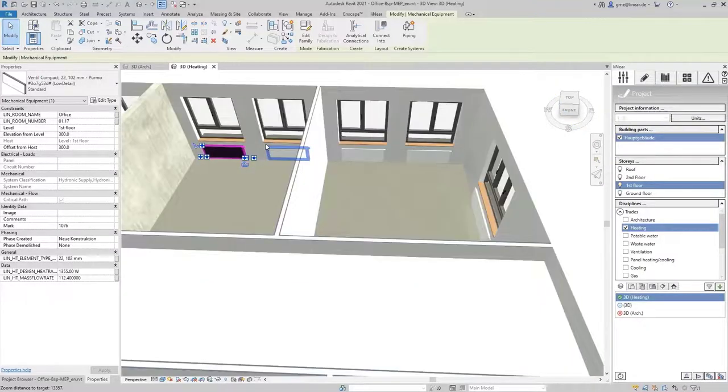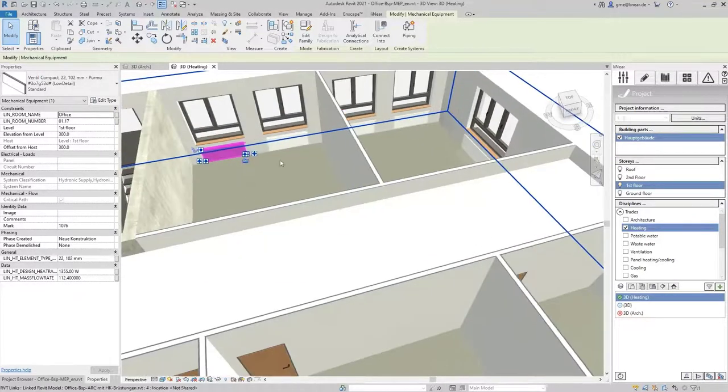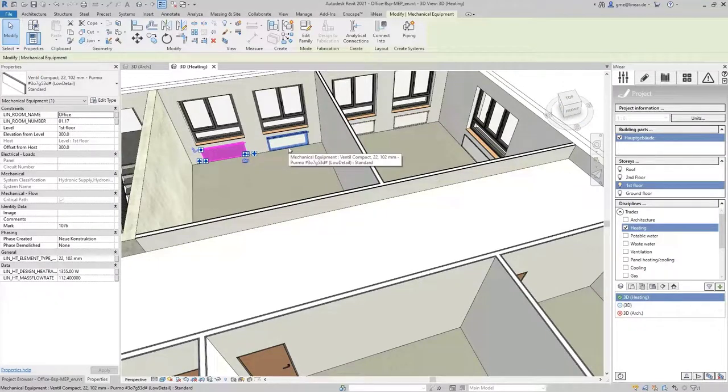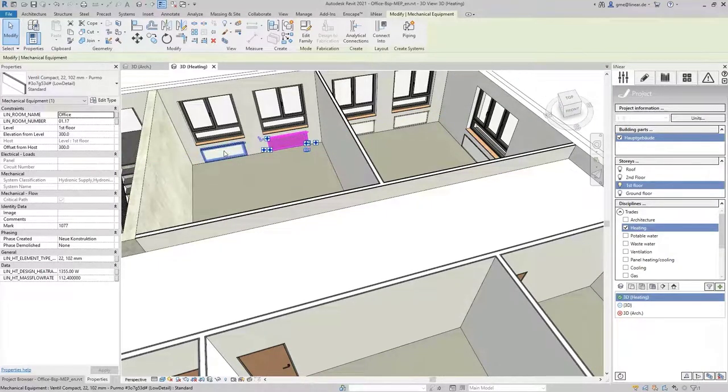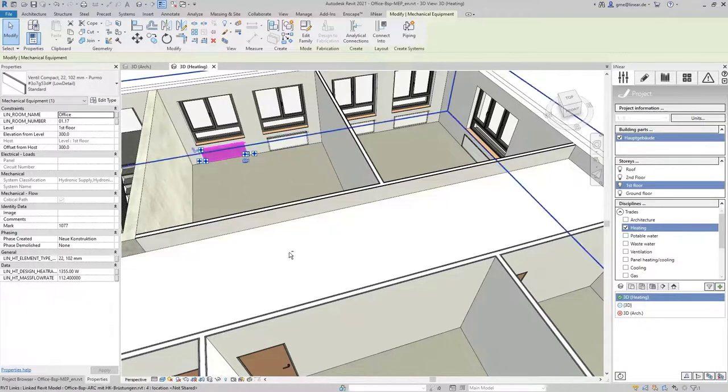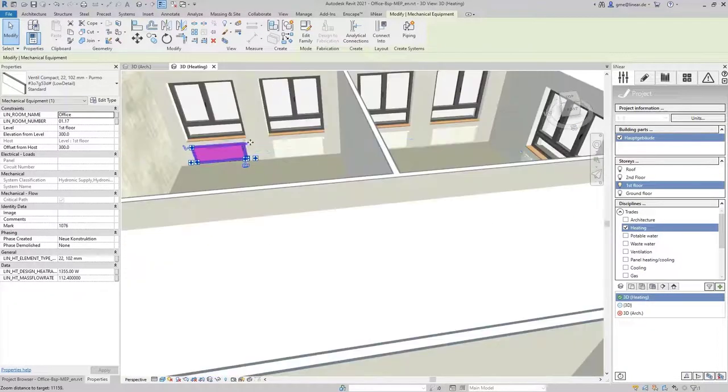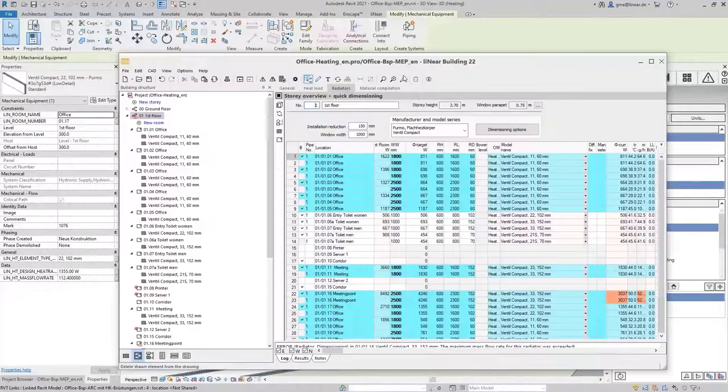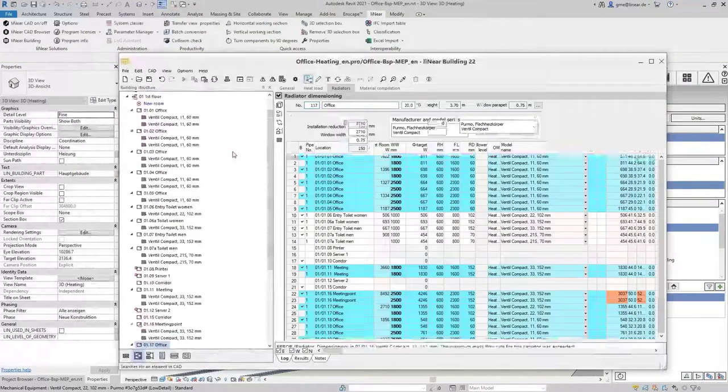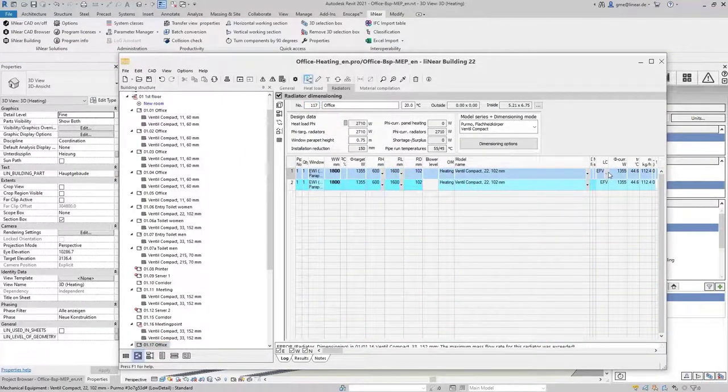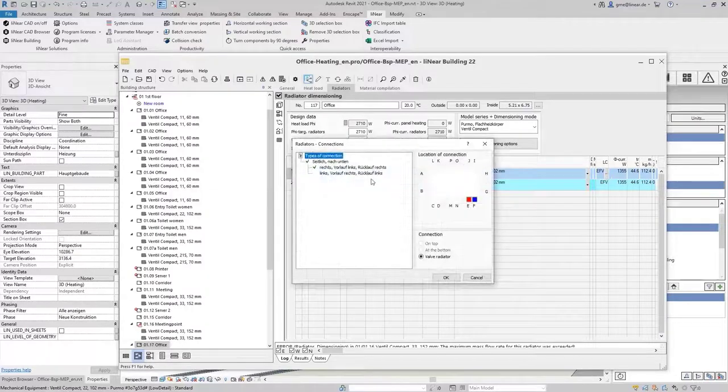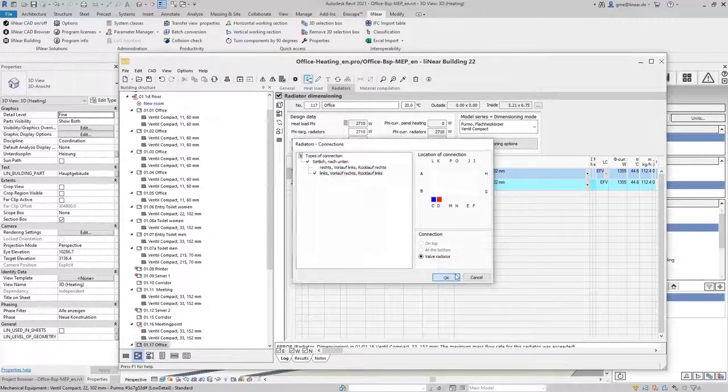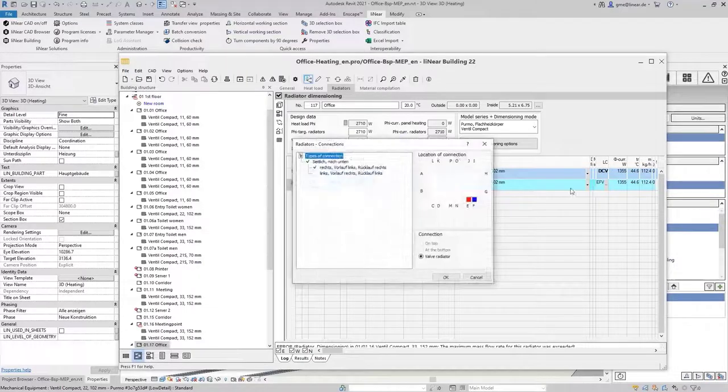Through the direct connection of Revit and linear building you also have the possibility to make changes very easily. For example we can change the connection position of these two radiators. Using the pipette tool in linear building I can easily navigate to these components and change the connection position. Here I change the position from right to left and can then transfer these changes to the model using the refresh function.